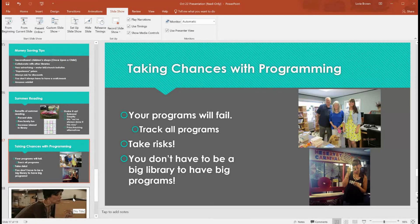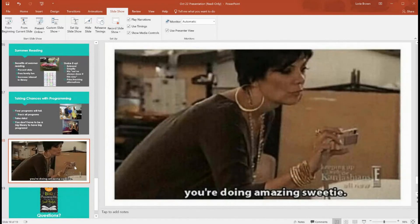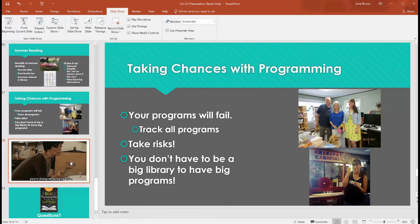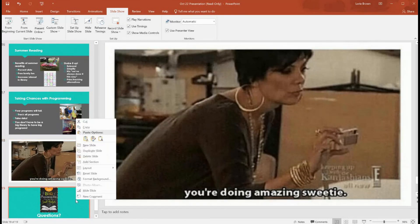Take those risks because the worst someone can say is no. Some of my biggest and best programs happened by taking a risk. I sent an email to bestselling author Elizabeth Berg, not even expecting a reply — she not only responded but came to my library for free, brought her dog, and we had close to 80 people in attendance. It was the peak of my career, and it would not have happened if I hadn't taken that risk.